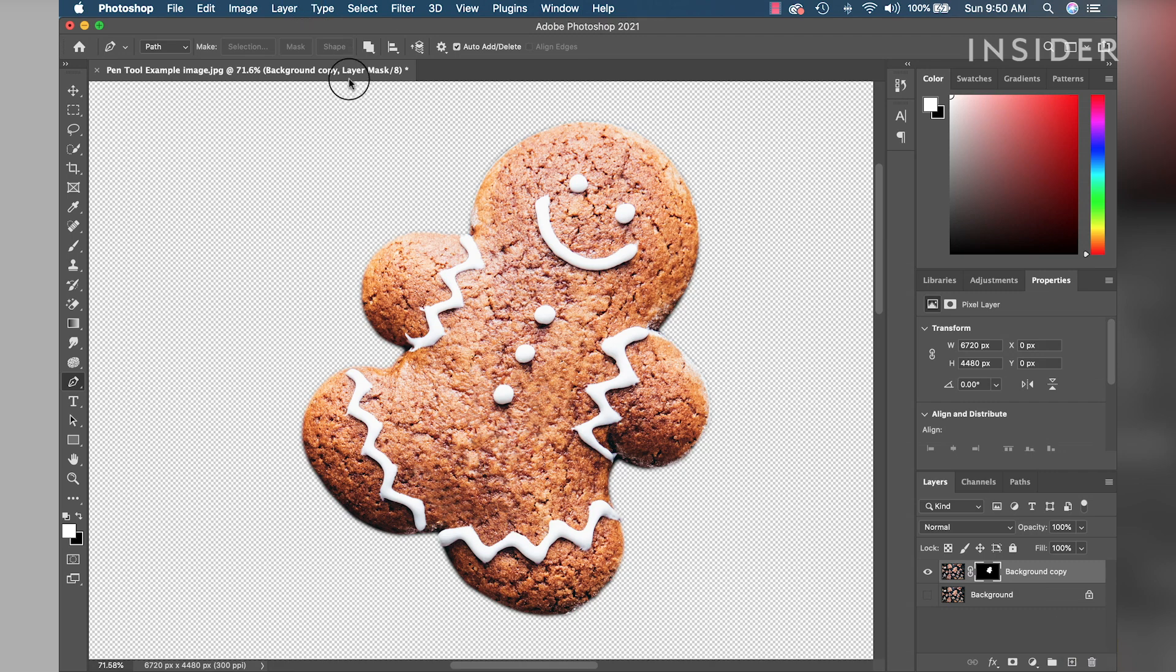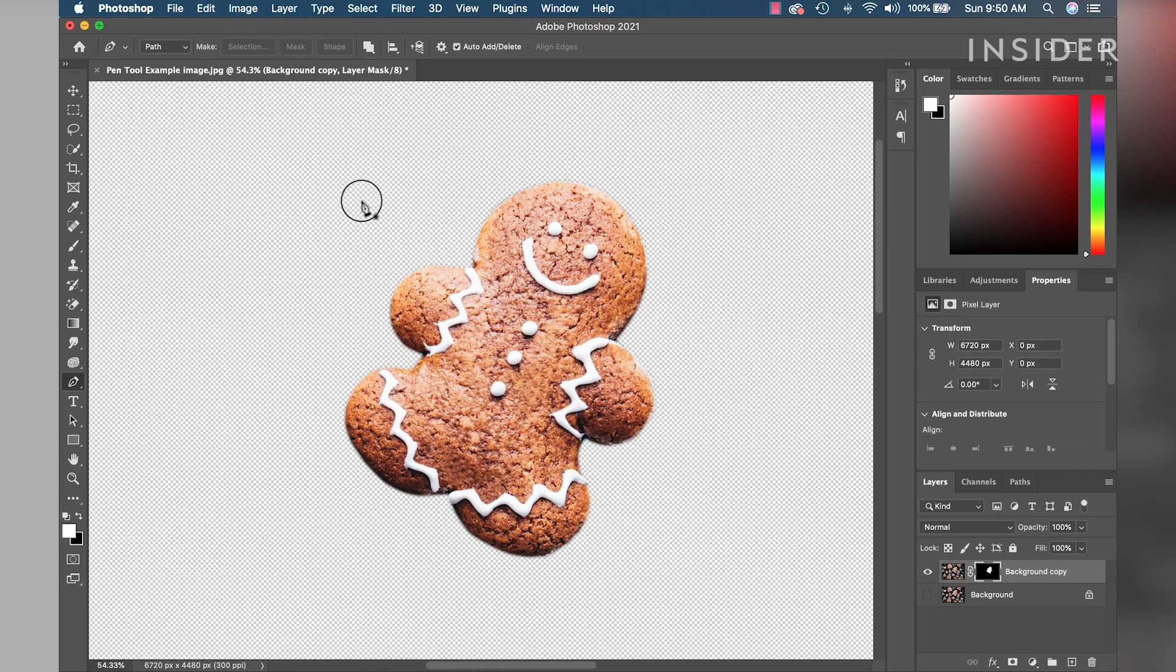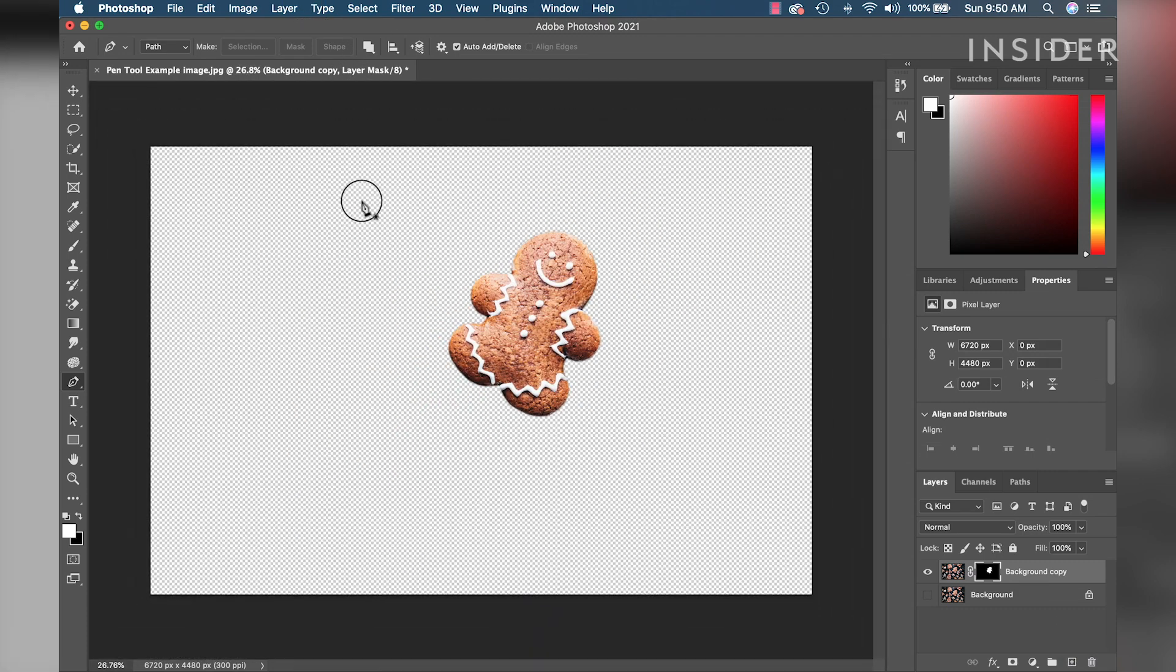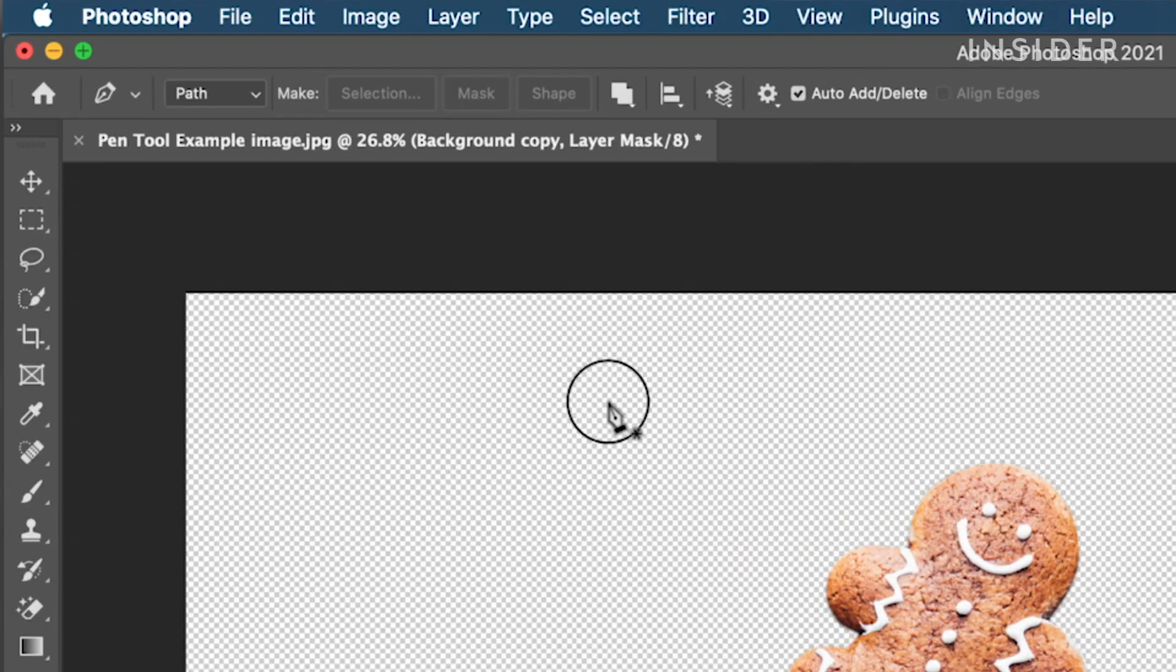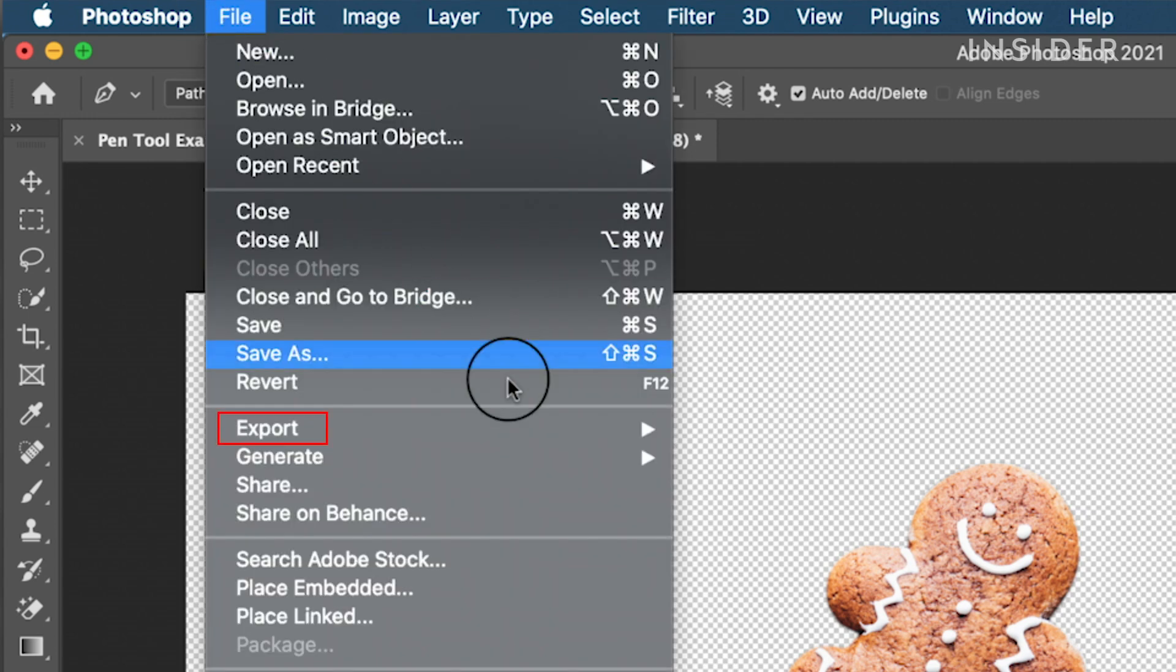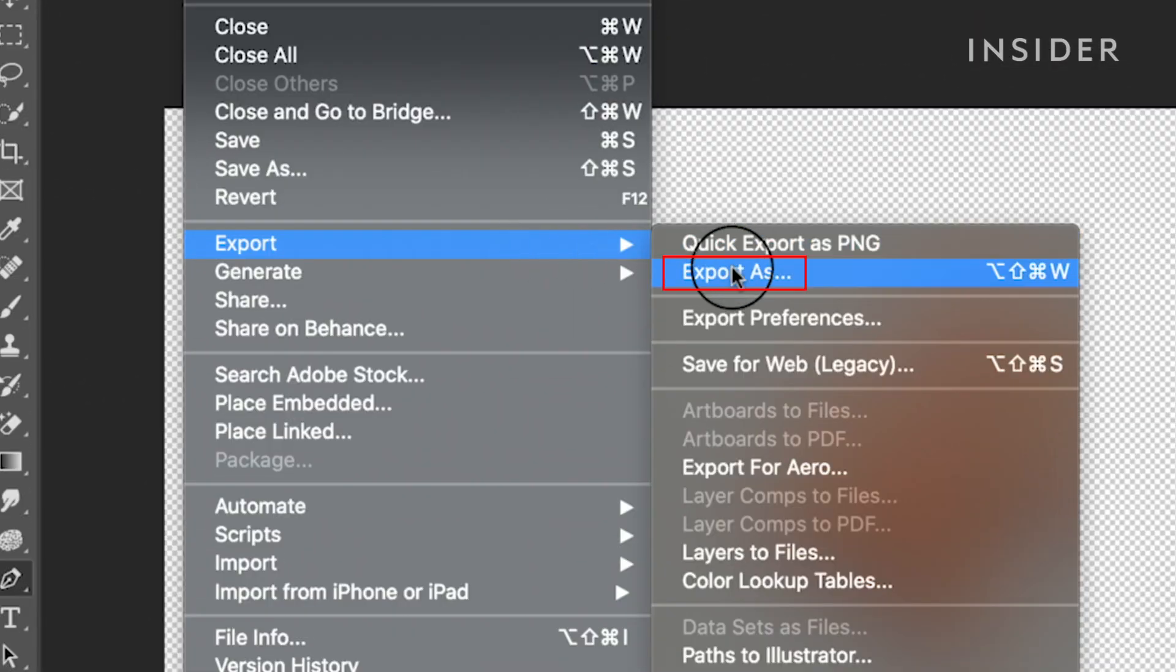Your background is now removed and you can save this as a PNG file type which keeps the background transparent and saves a cutout version of the image. To export, open the file dropdown menu and go to export, then select export as.